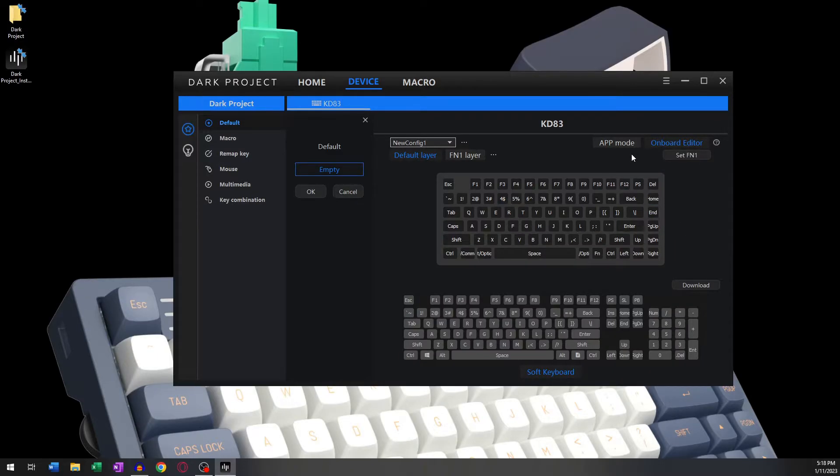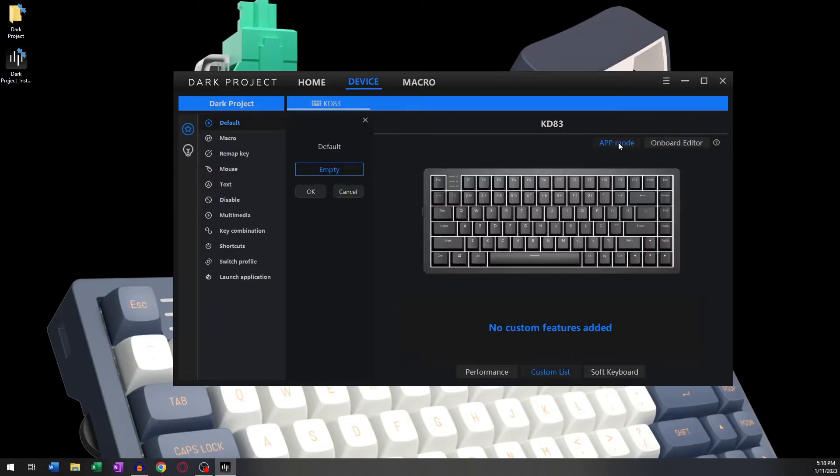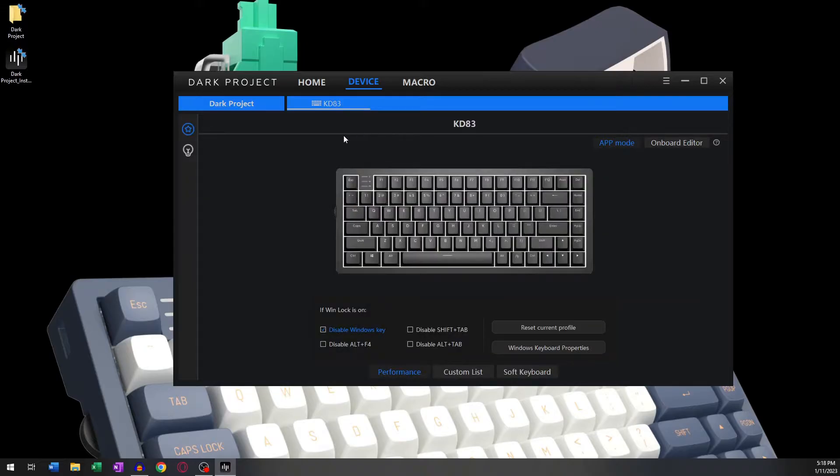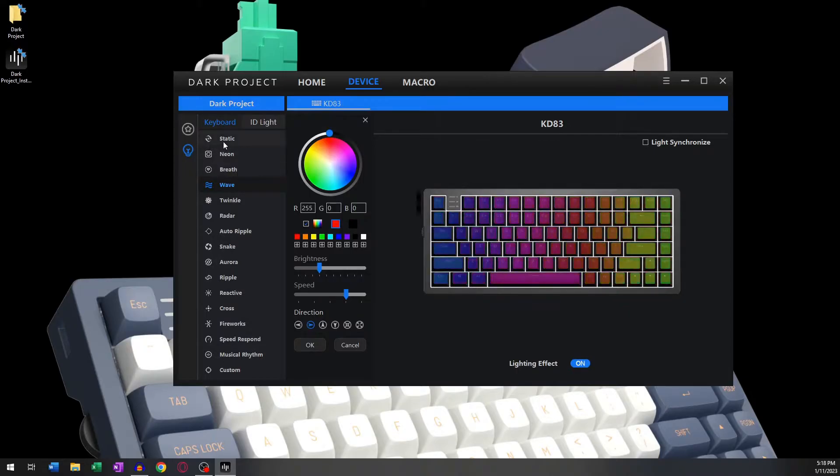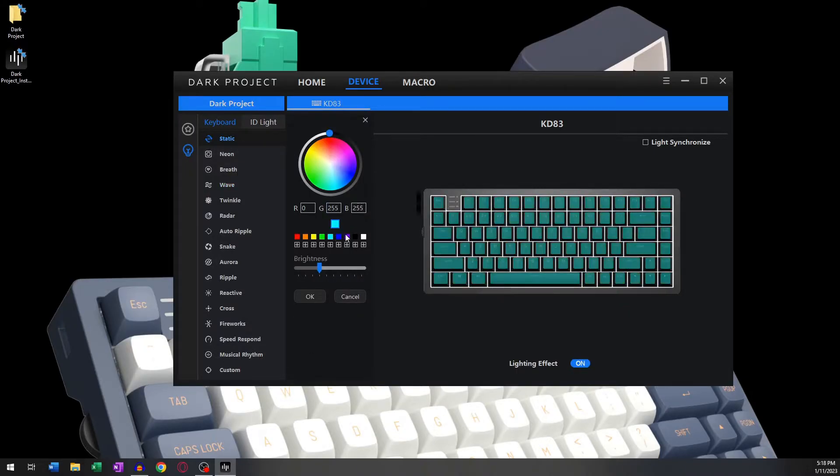From this point onwards, we can now move on to the basic operations of the keyboard. Let's start with the RGB backlight settings. Clicking on the light bulb icon takes you to the RGB settings. Here you will find several modes to choose from.